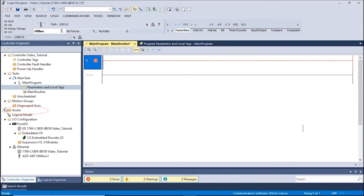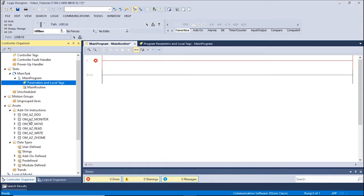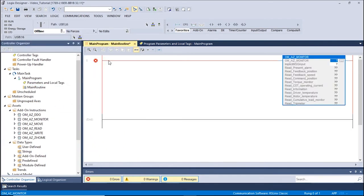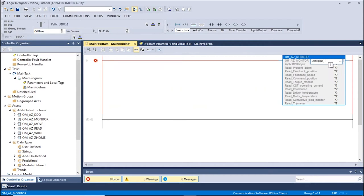Expand the Assets folder and drag over the OMAZMonitorAOI. A local tag for the AOI can be set by double-clicking the first box. In this example, we will name the AOI tag OMAXIS1Monitor.